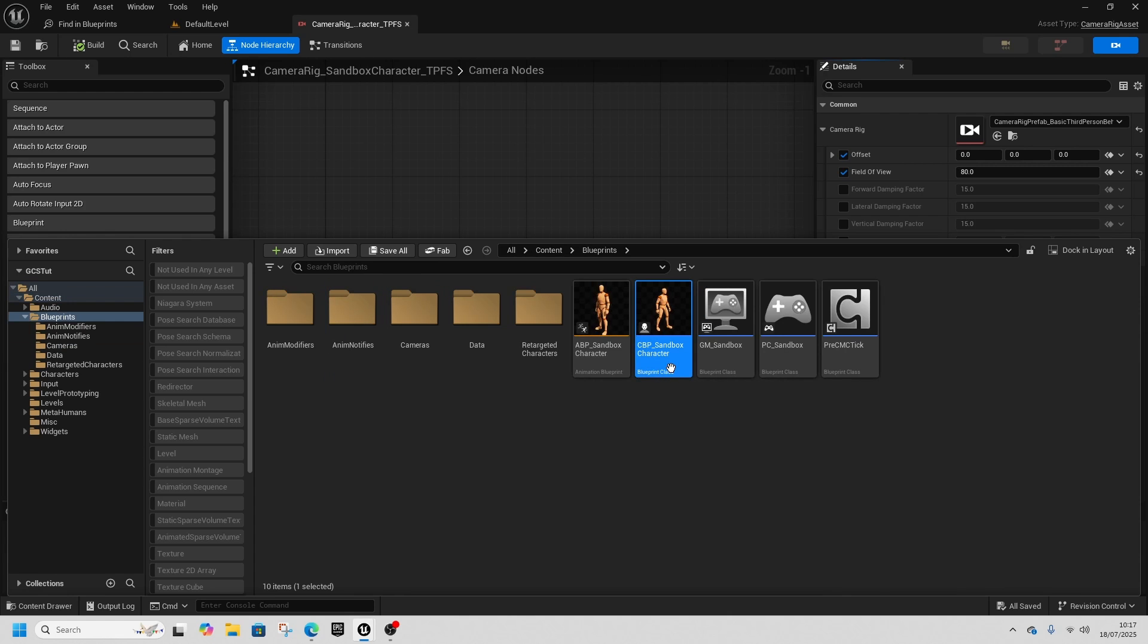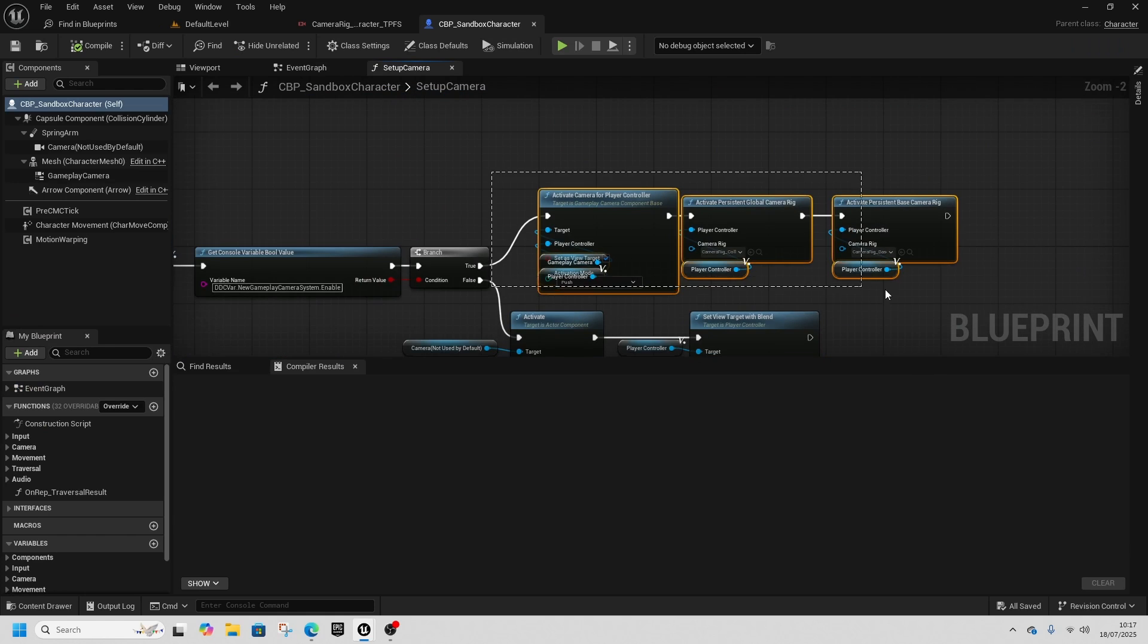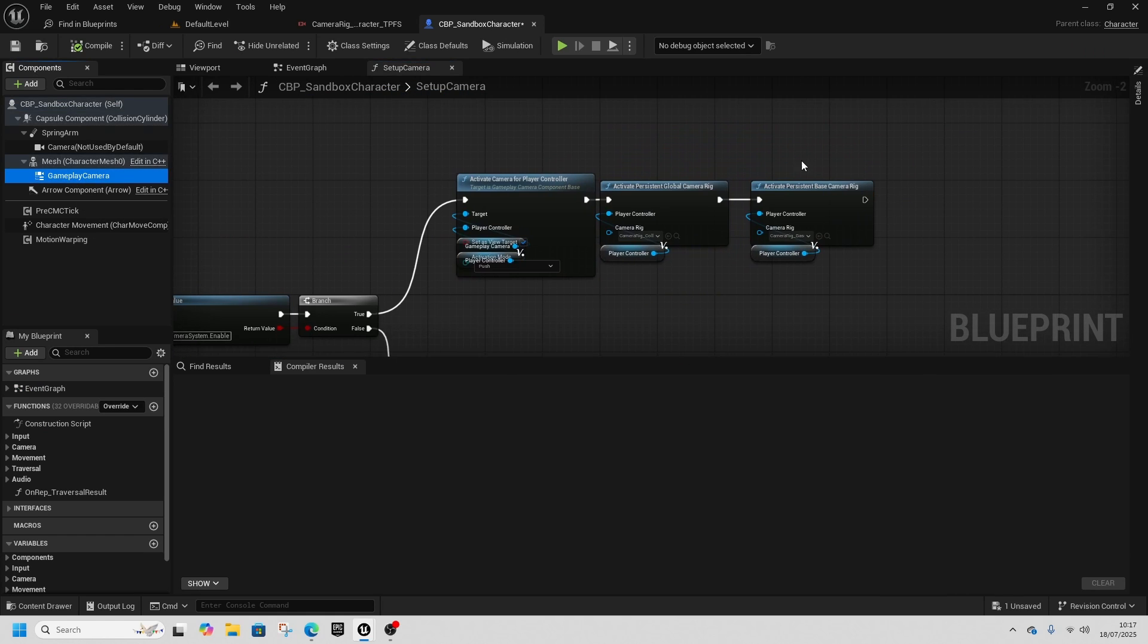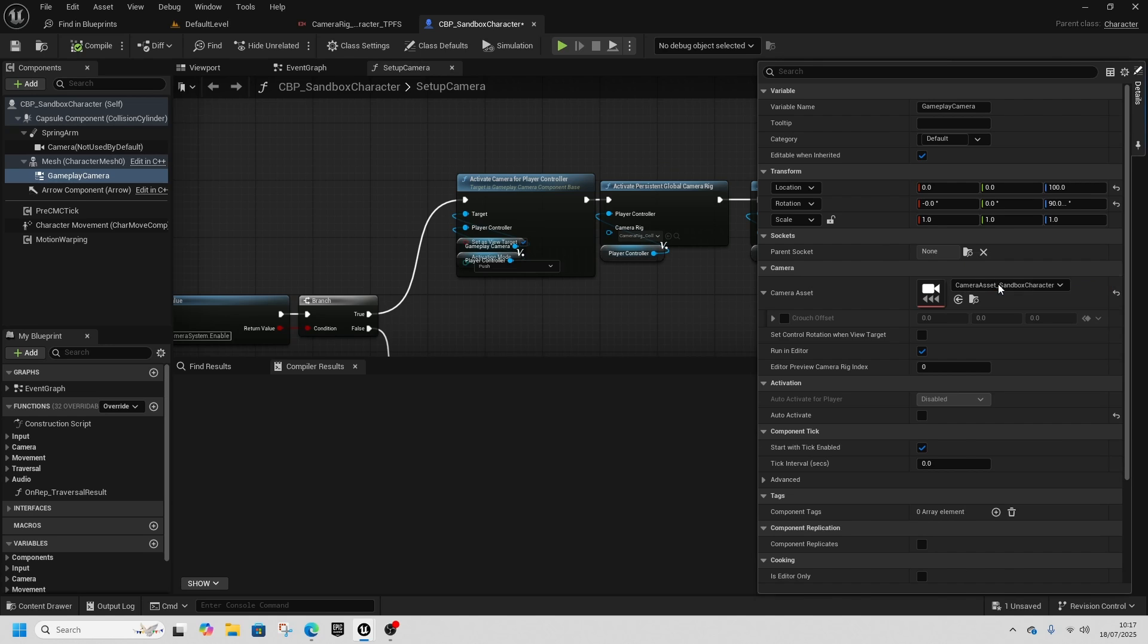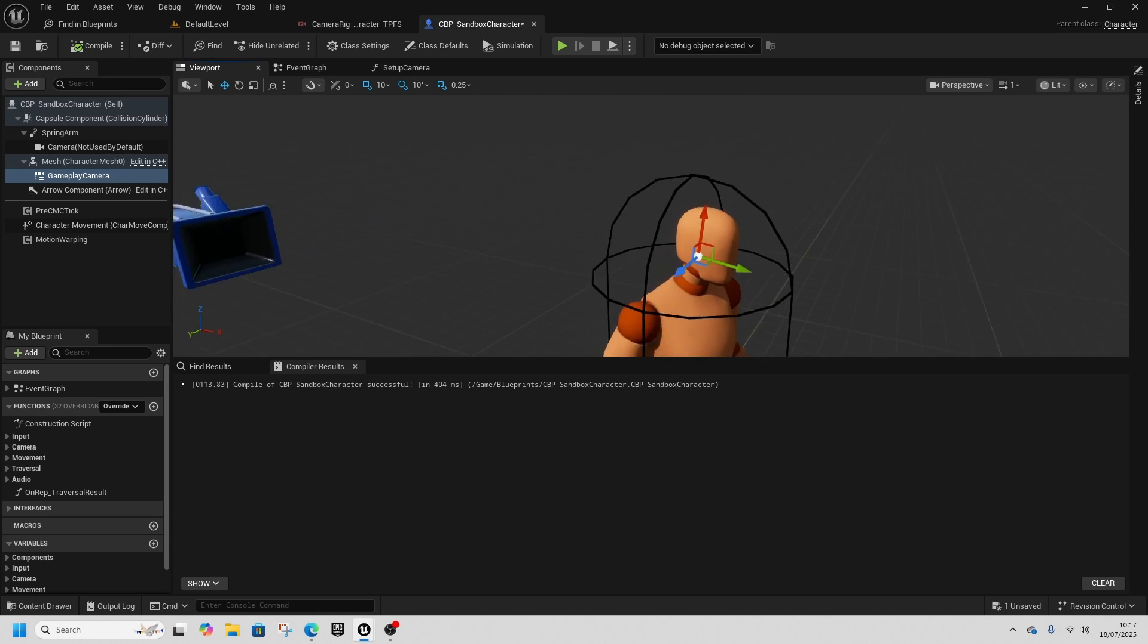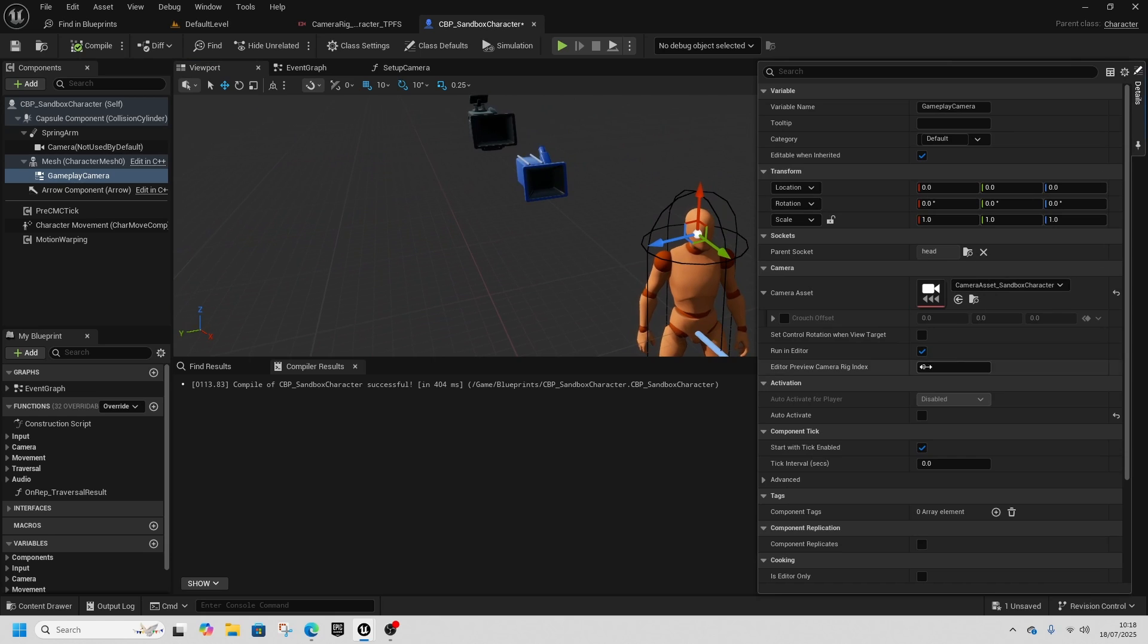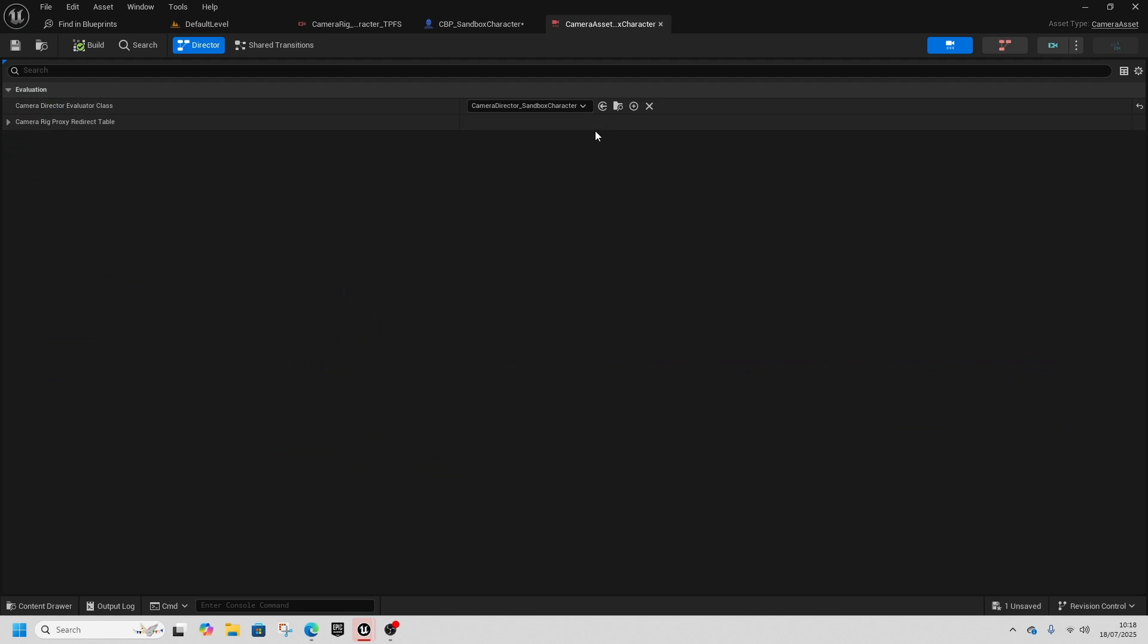Open up Content, Blueprints, Sandbox Character. Go to the Gameplay Camera and attach it to the head socket. Reset these values to zero, zero, and zero. In the viewport you can see it's not going anywhere, but that's fine.